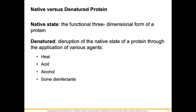The native state of a protein is basically the functional three-dimensional form of a protein — its natural, normal, functional state. That three-dimensional form is super important to each individual protein's function.